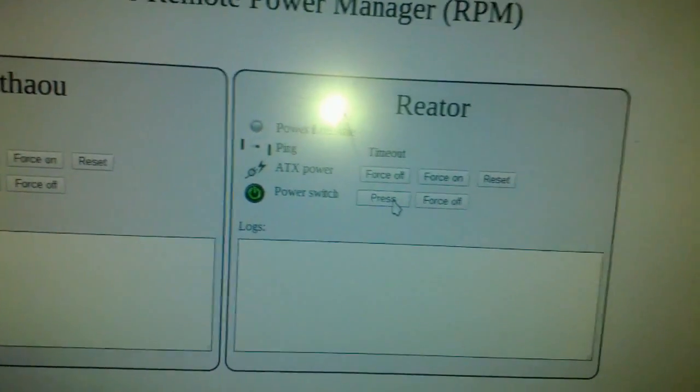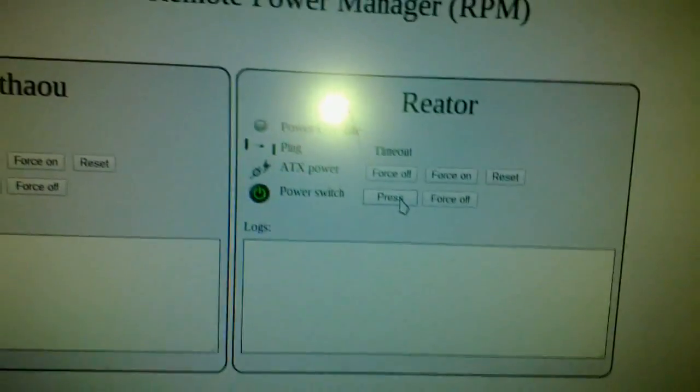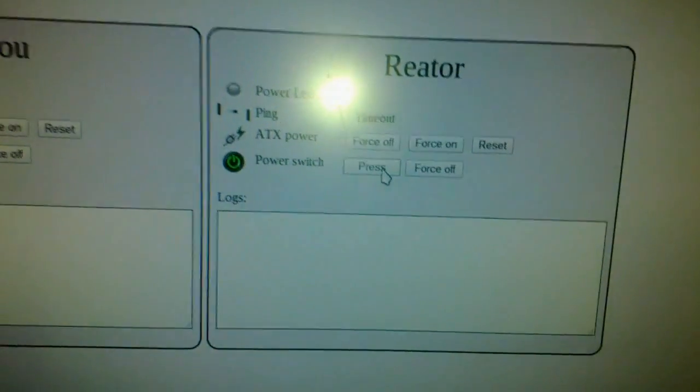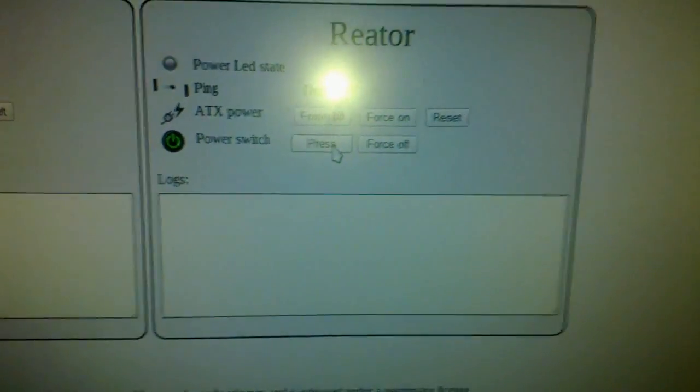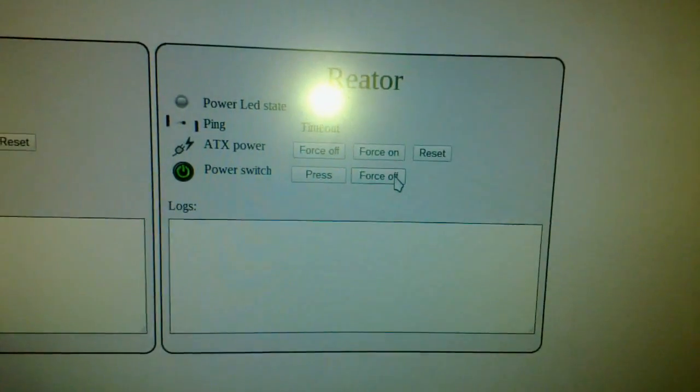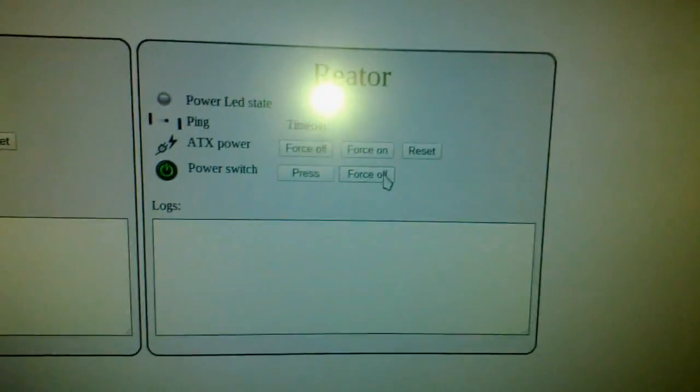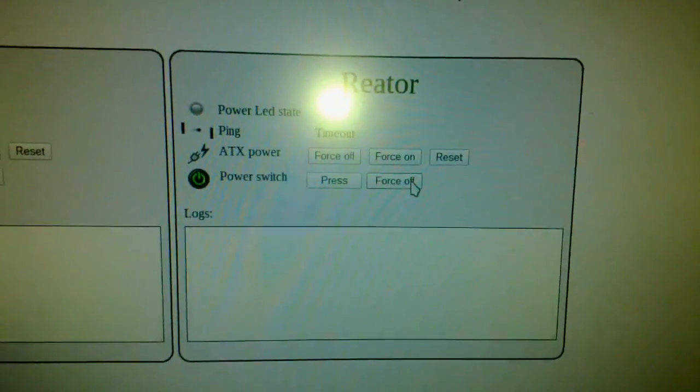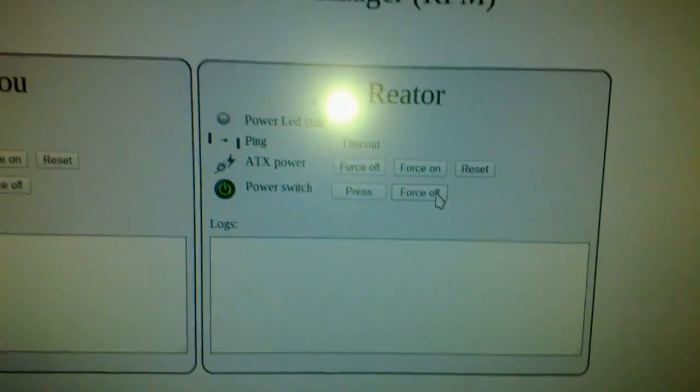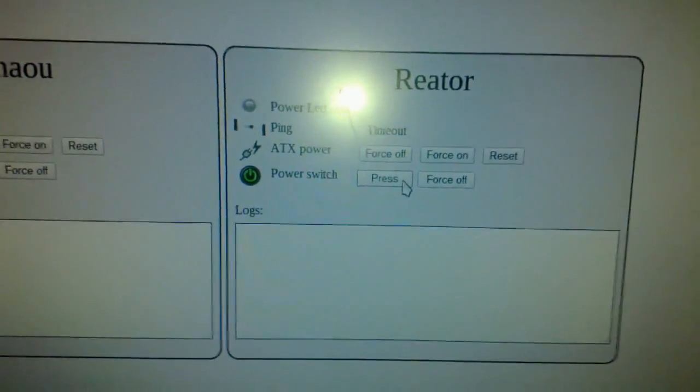It's like emulating pressing the power switch. And force off is pressing the power switch for 10 seconds, which should force off the computer. So I'll press press.